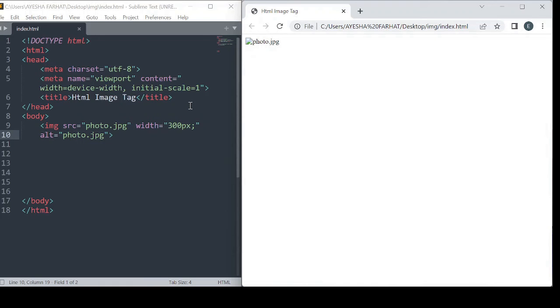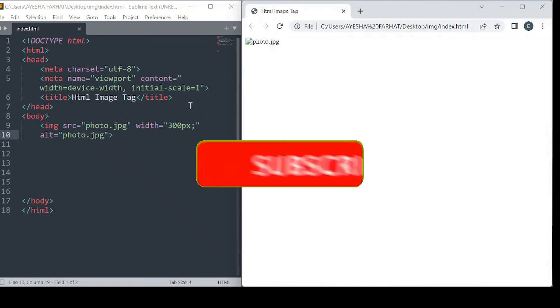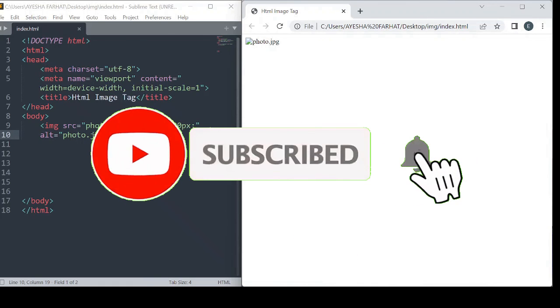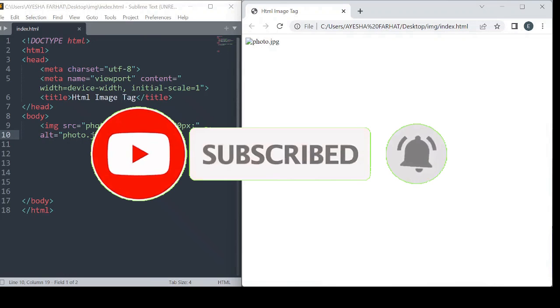This way you can easily use images on your website. Thank you for watching and subscribe to my YouTube channel. Thank you!